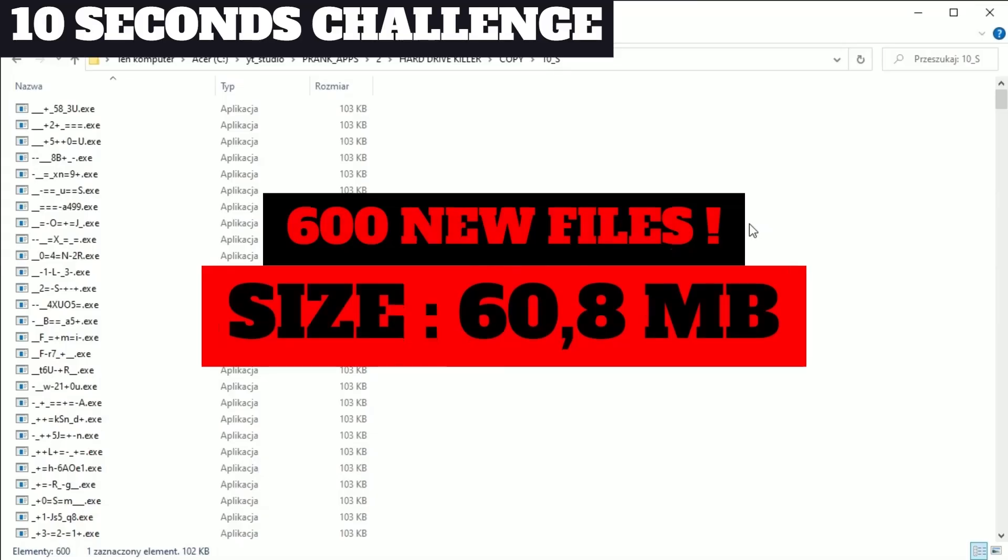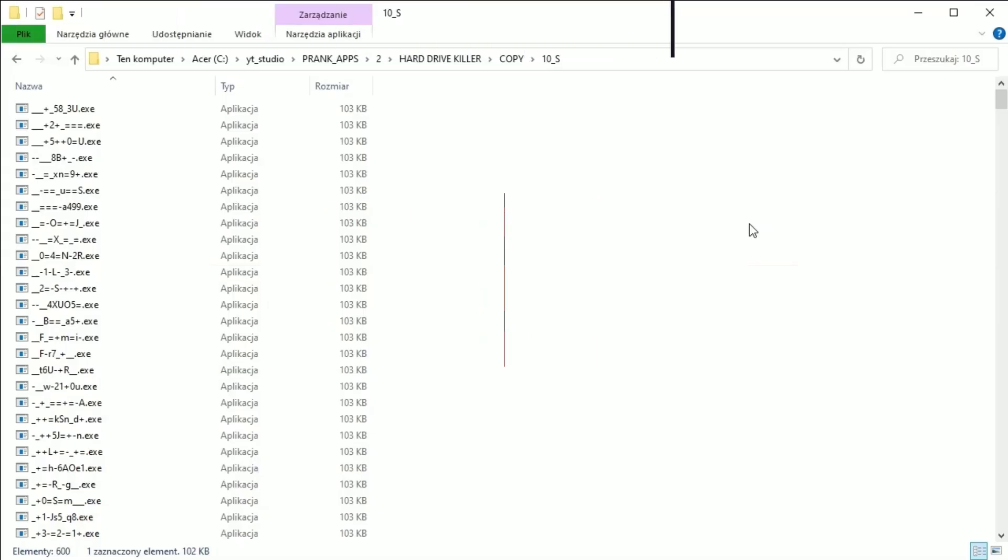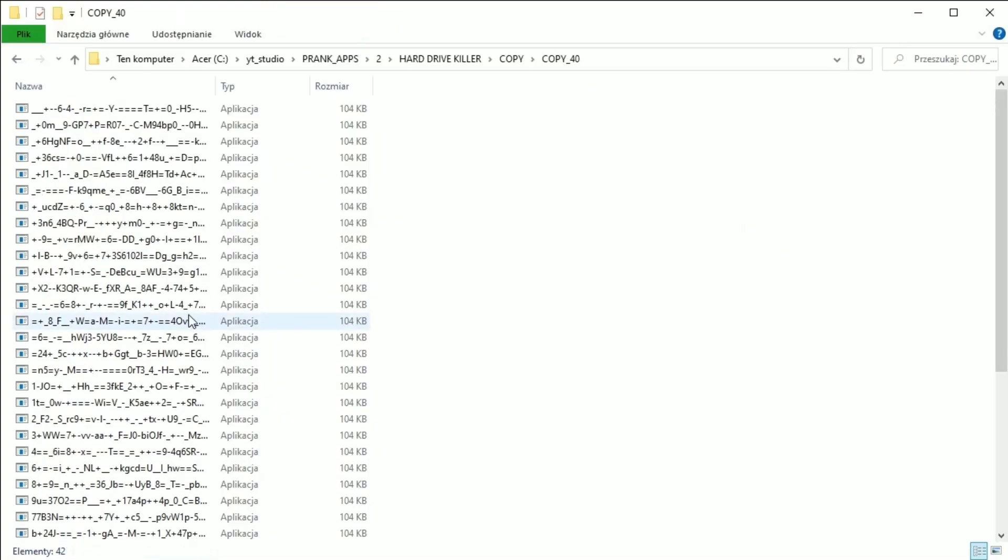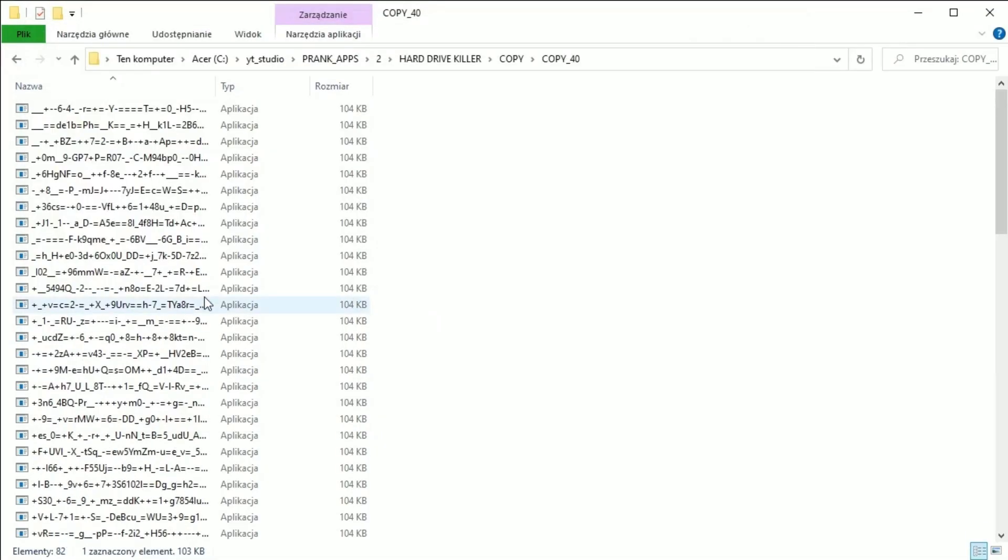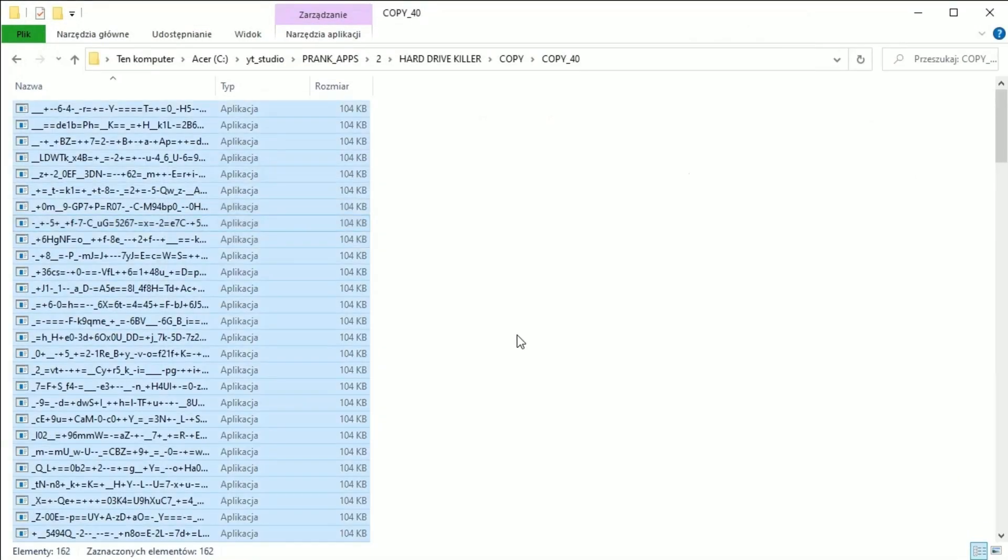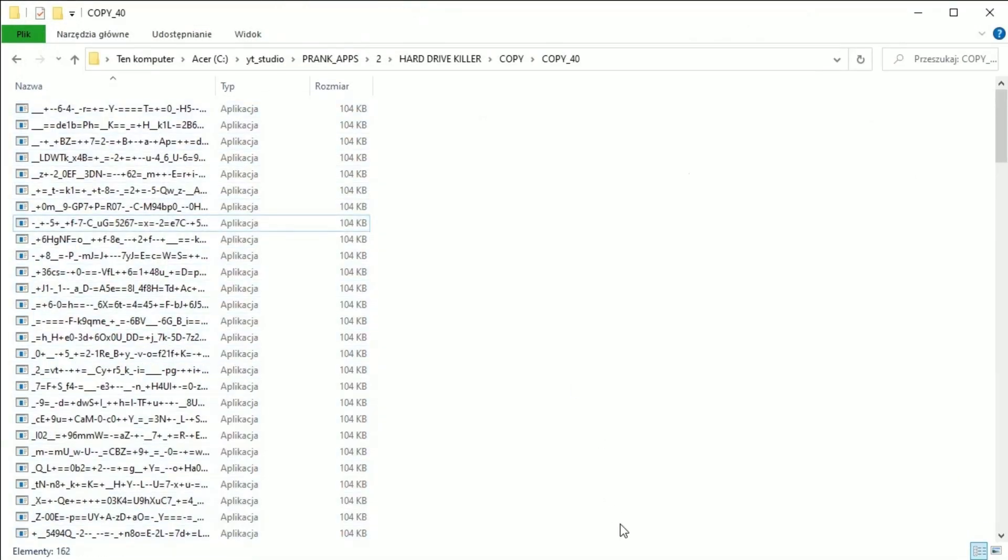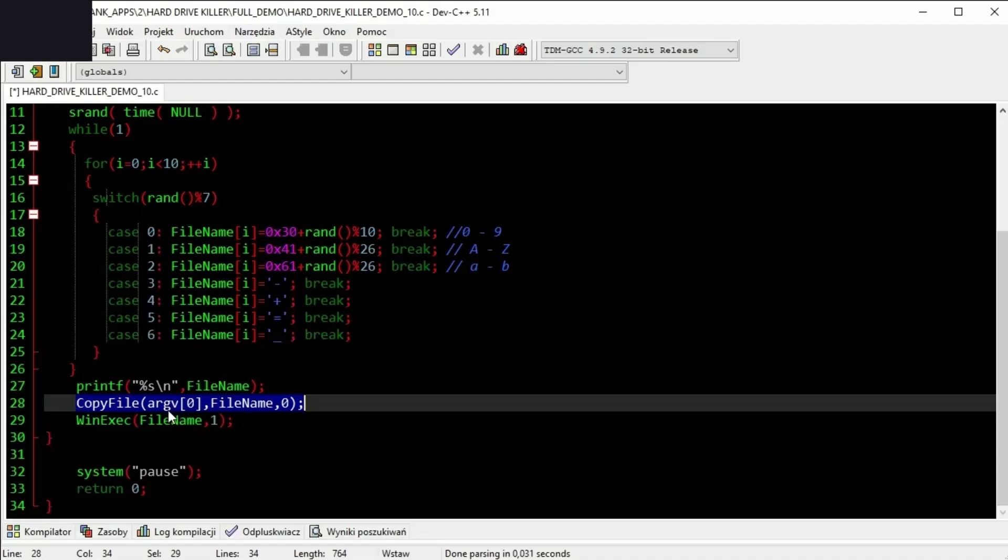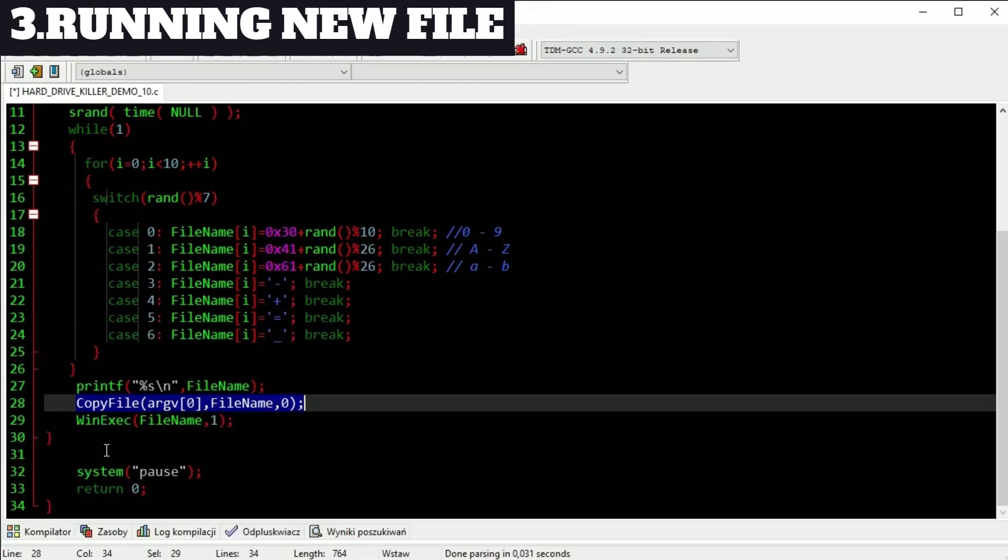Notice that all of these files was created only by one file. Imagine what happens when every new file will be doing the same. If new file is completed it's time to run this file and whole process will be repeating.